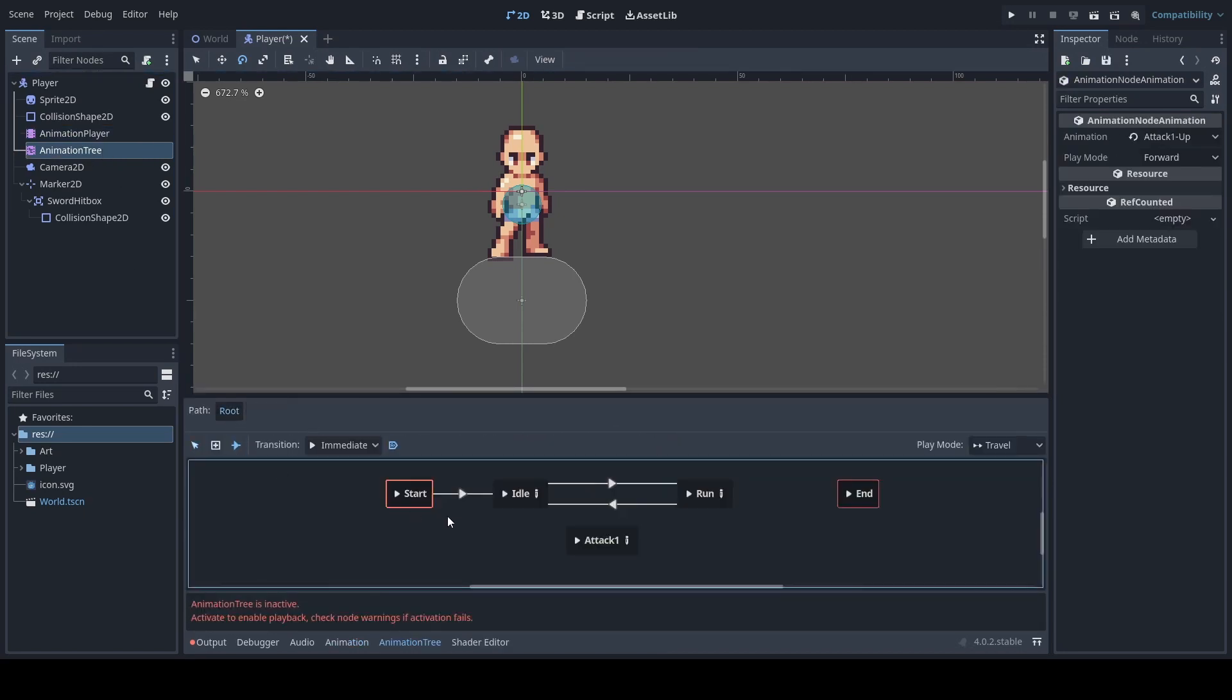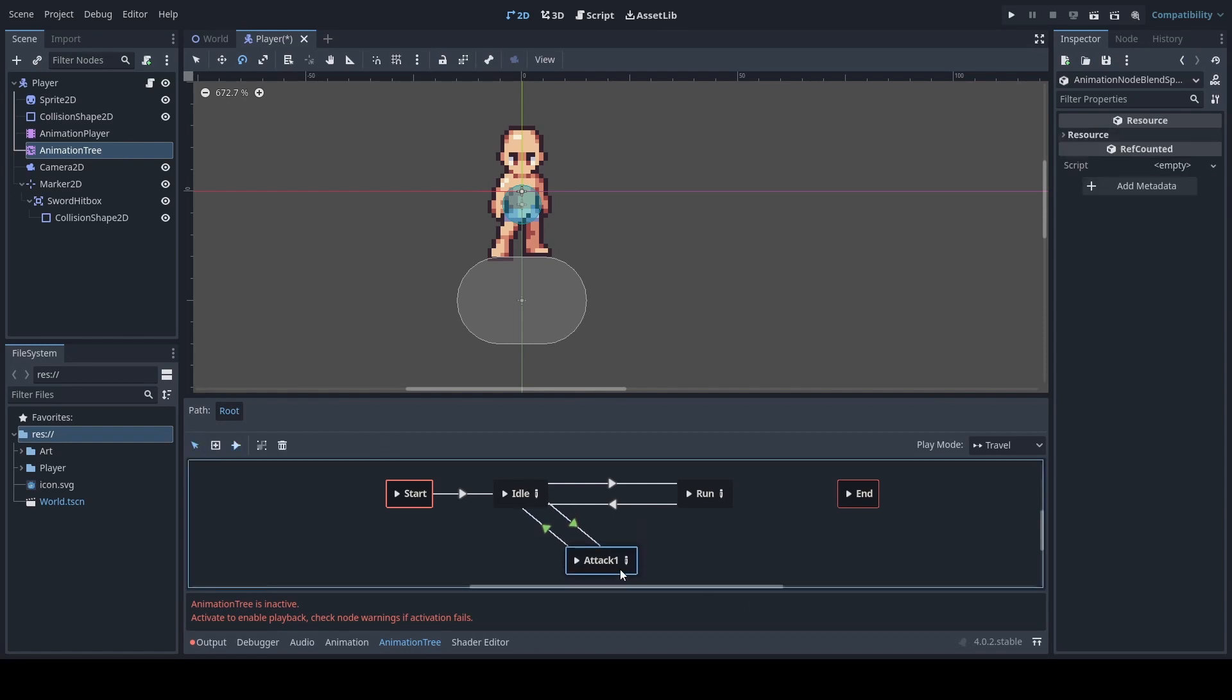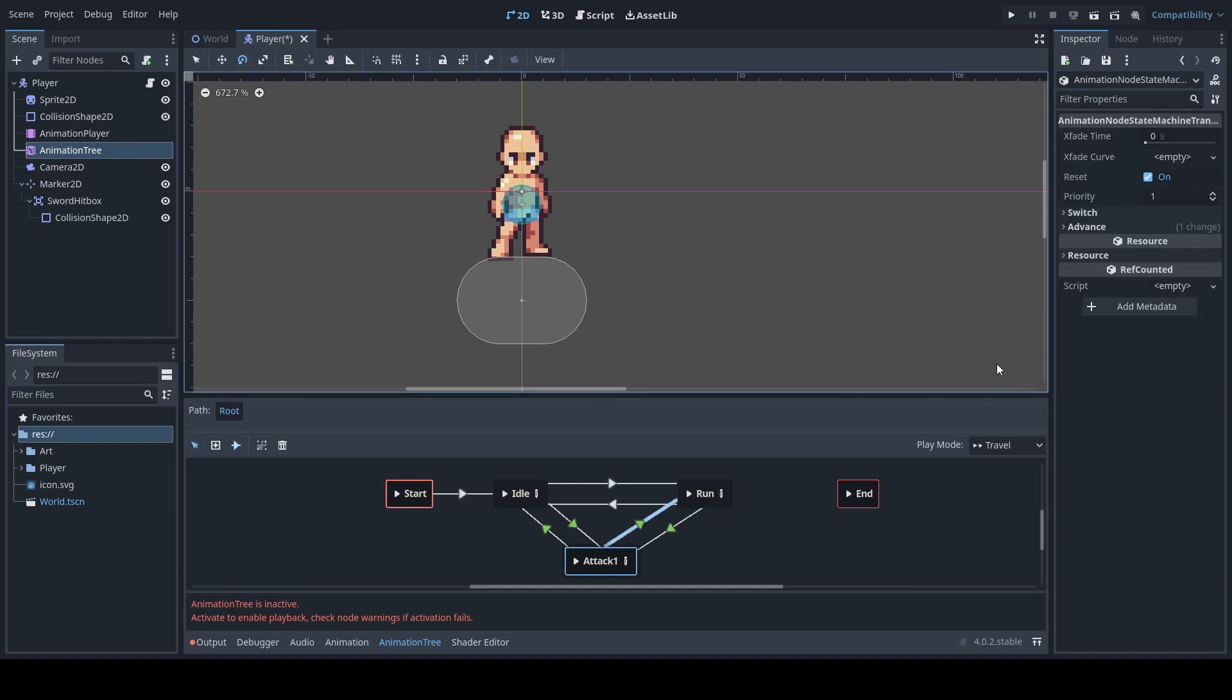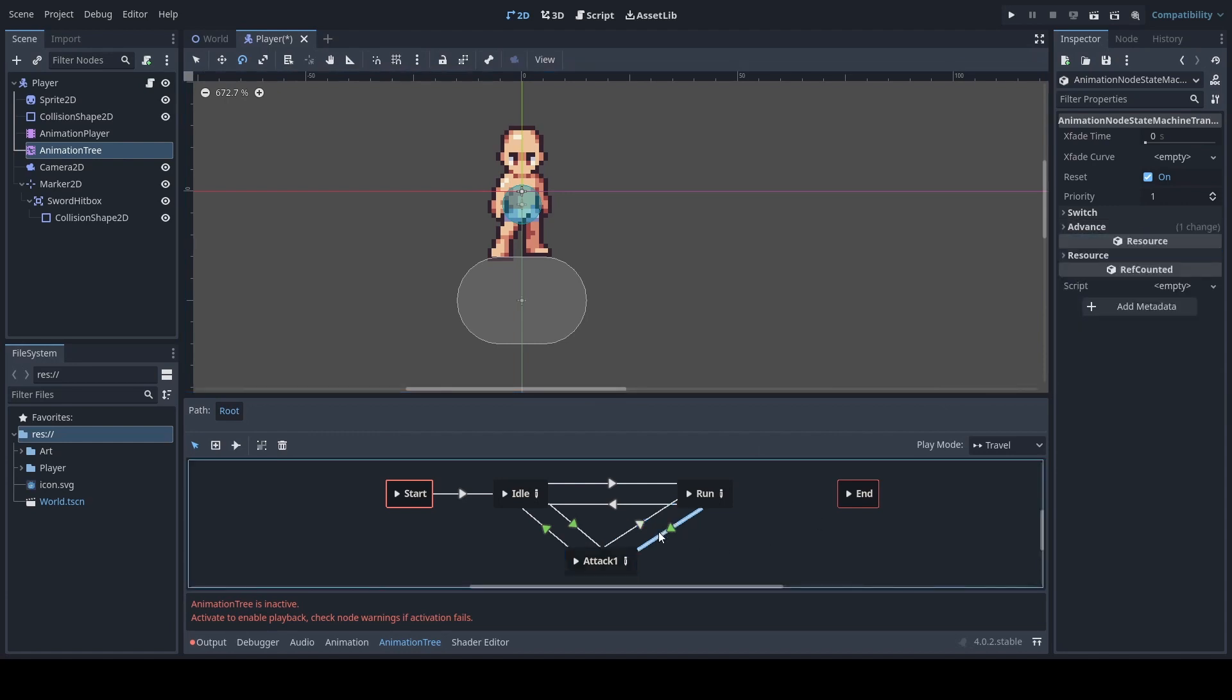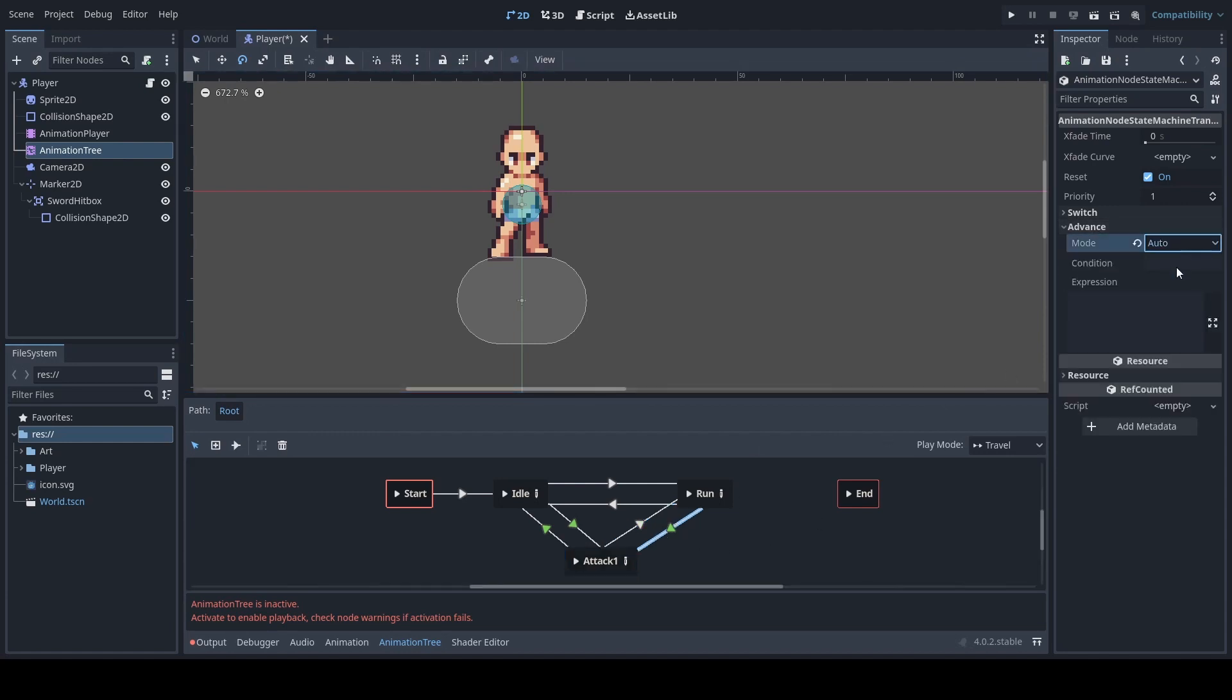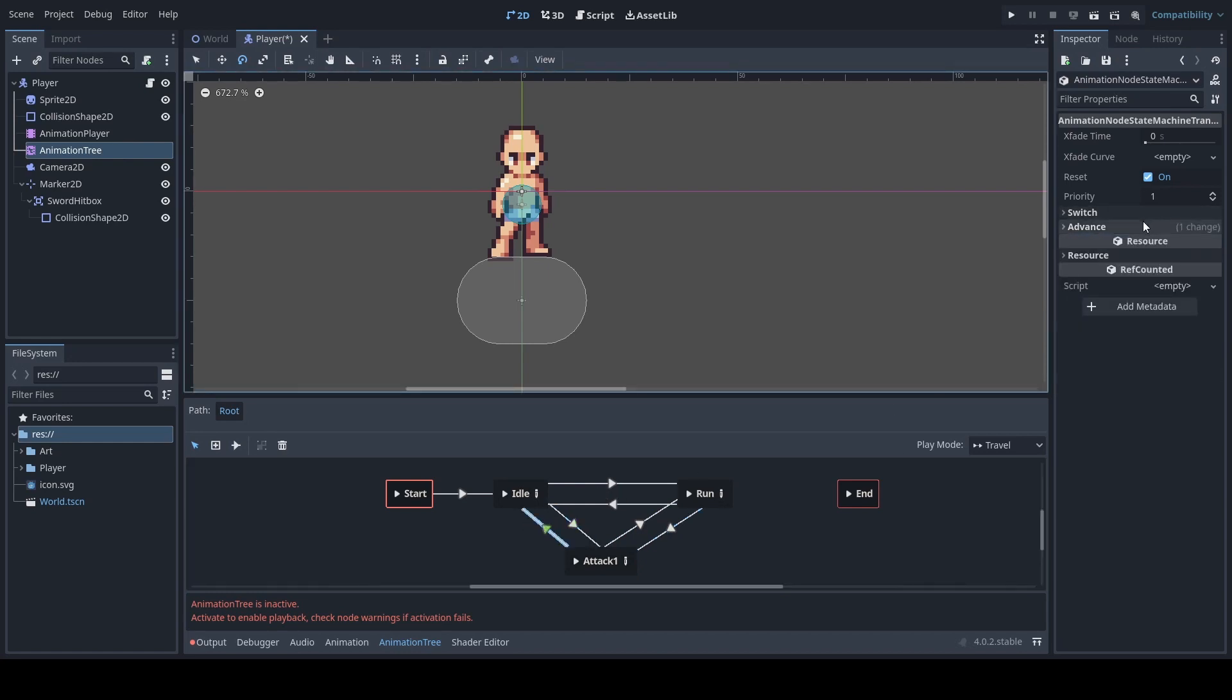Next we will then connect our animations. Now the way we'll do this is by connecting to both the idle and also our run back and forth. Reasoning being is if our player is running but they want to attack they're also able to do that. Otherwise you will not be able to attack unless you are completely idle.